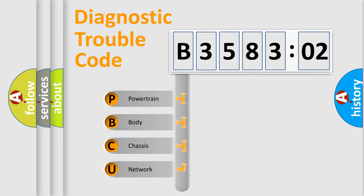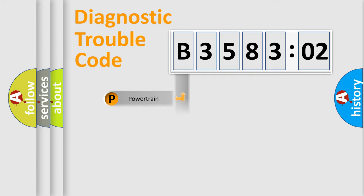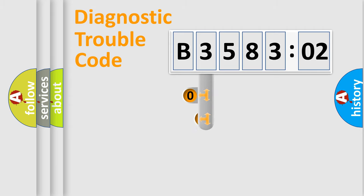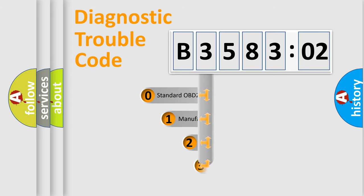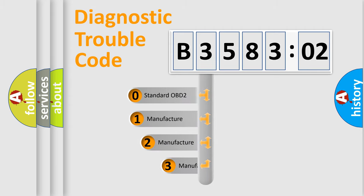We divide the electric system of the automobile into four basic units: powertrain, body, chassis, and network. This distribution is defined in the first character code.